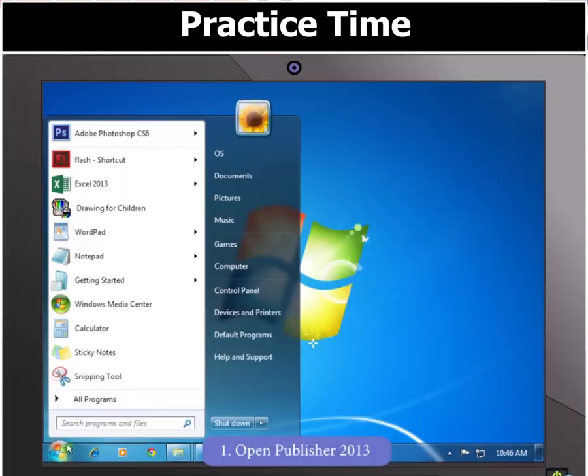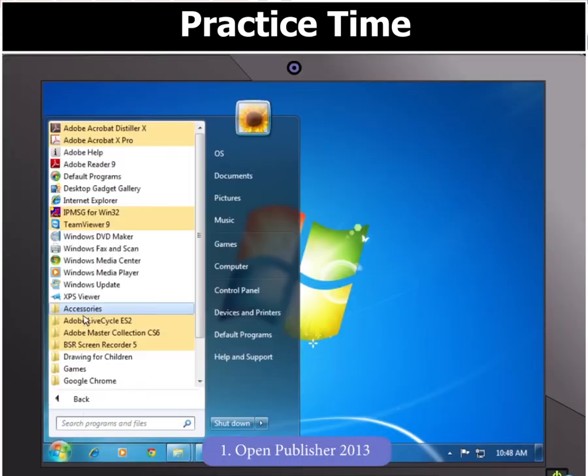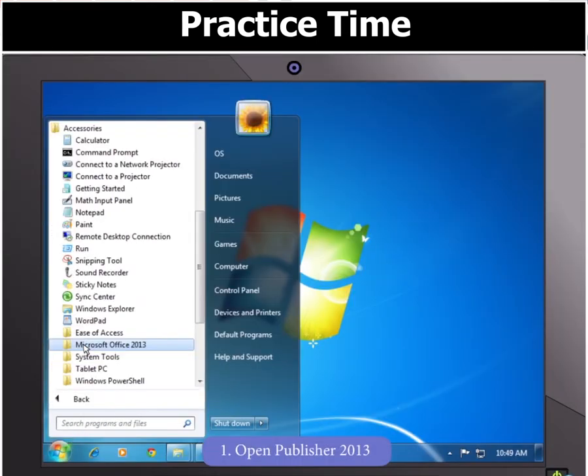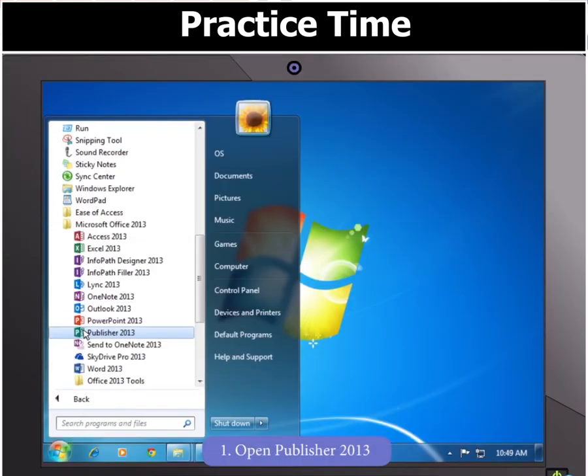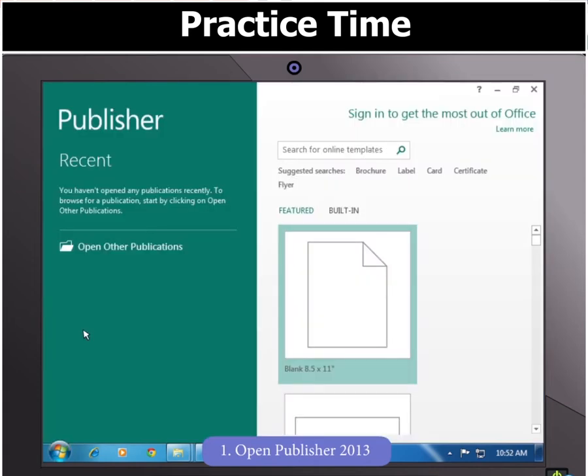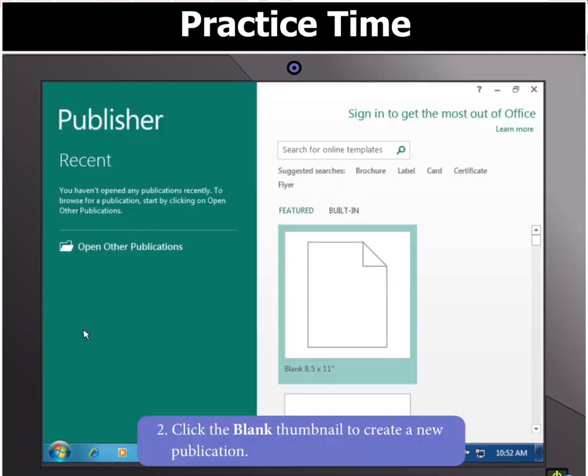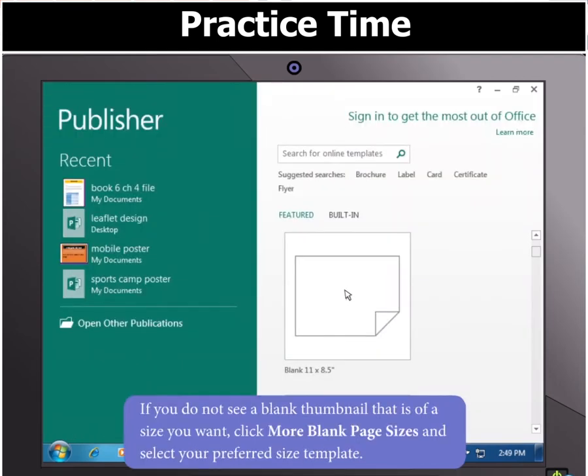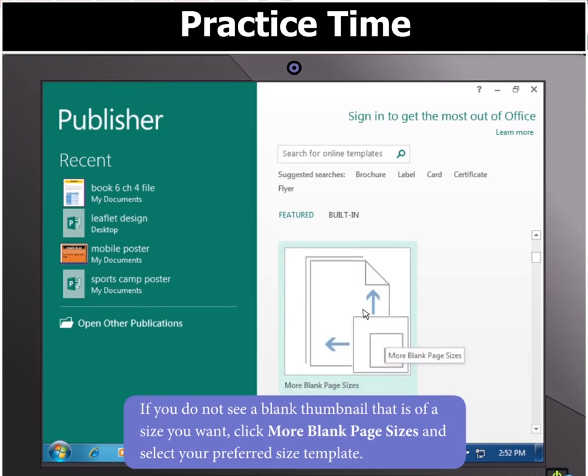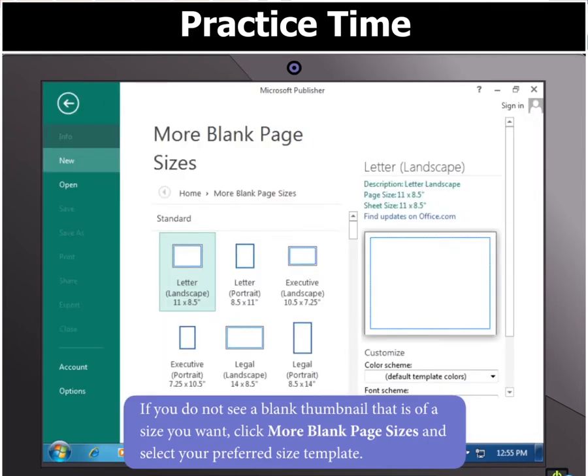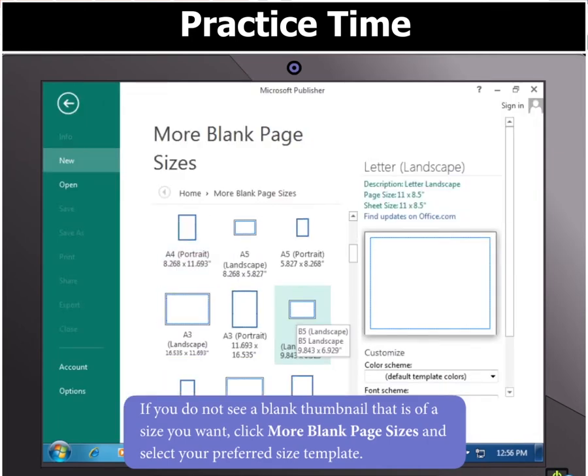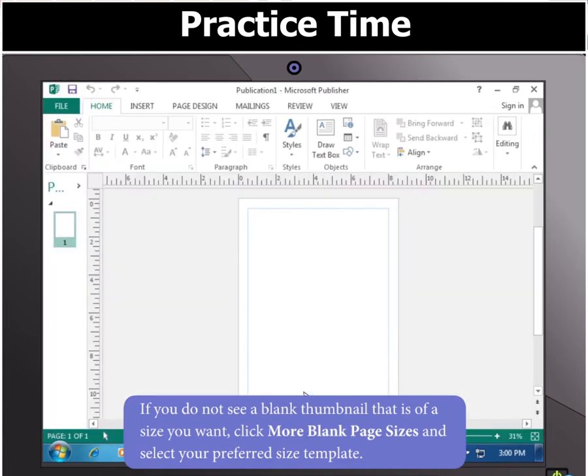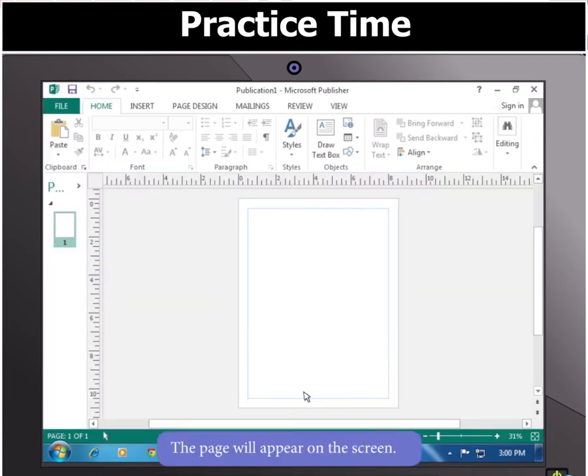Open Publisher 2013, located in Microsoft Office 2013. To create a new publication, click the Blank Thumbnail. If you do not see a blank thumbnail of a size you want, click More Blank Page Sizes and select your preferred size template. The page will now appear on the screen.